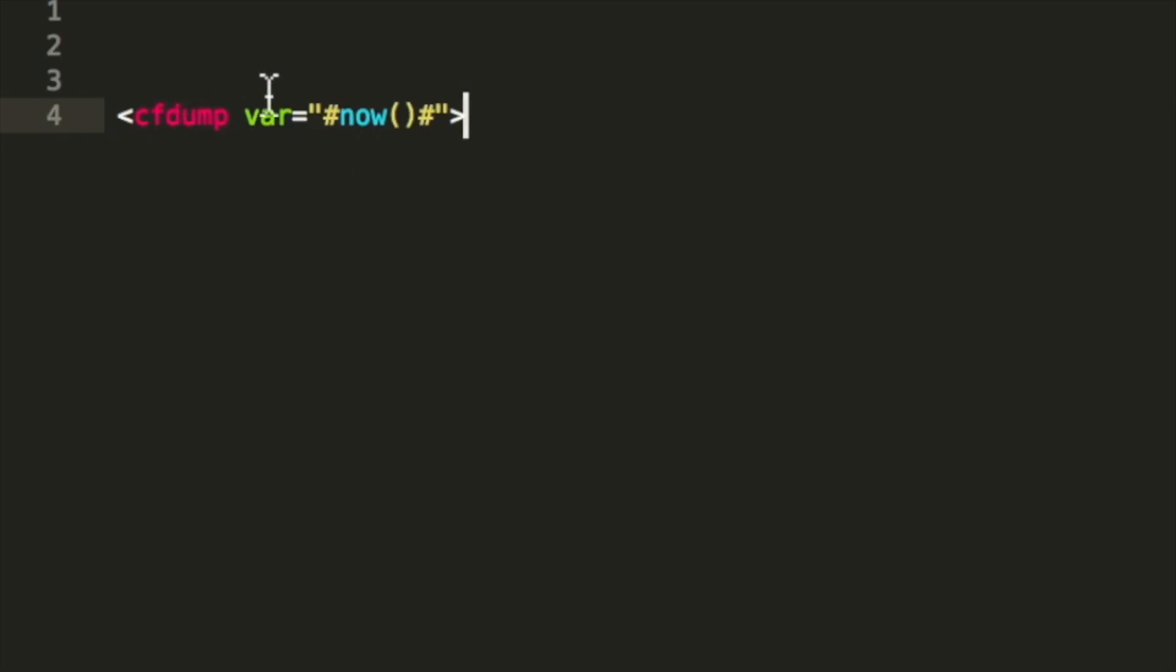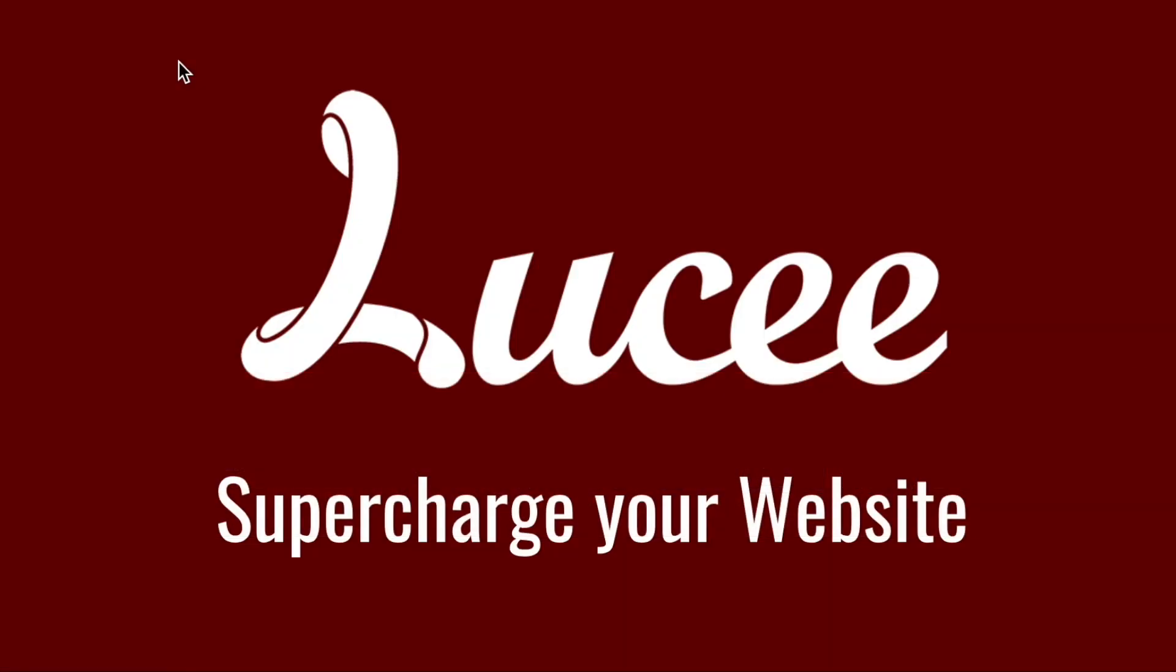Here we have a very simple cfml file where you see we make a dump with a timestamp and we call that in the browser. You always get now.